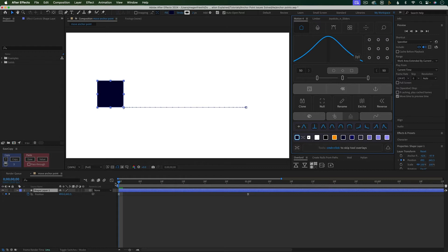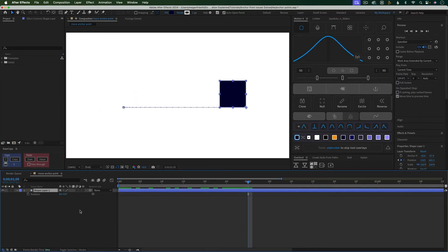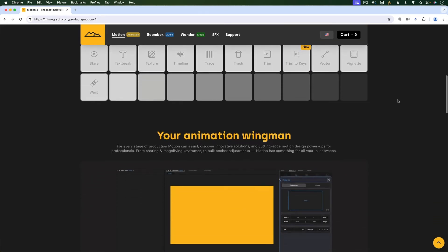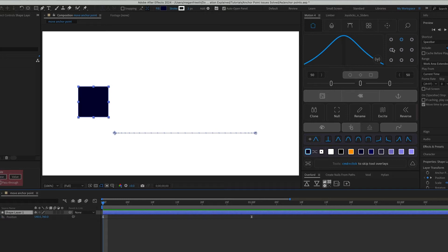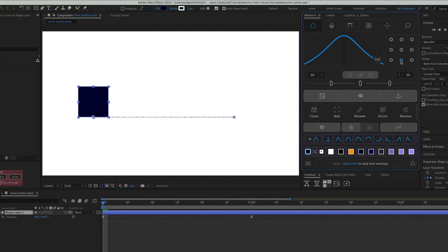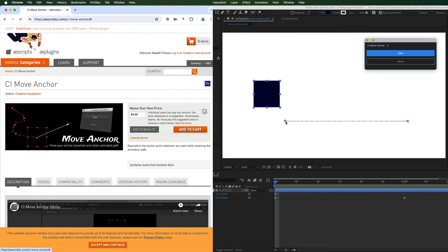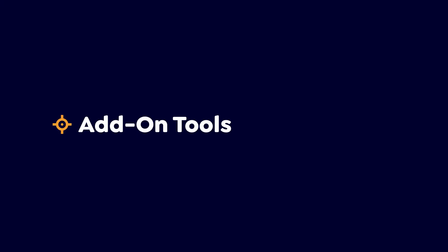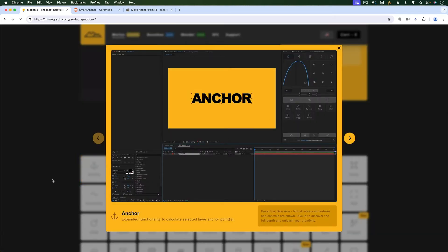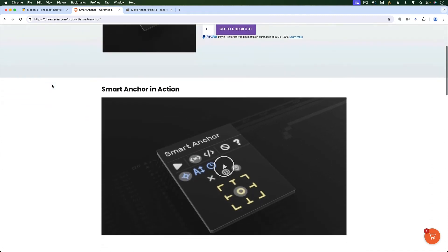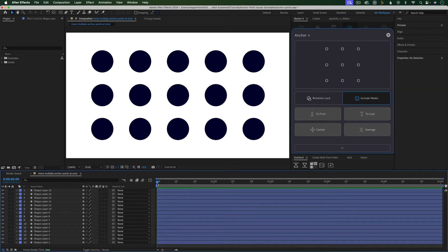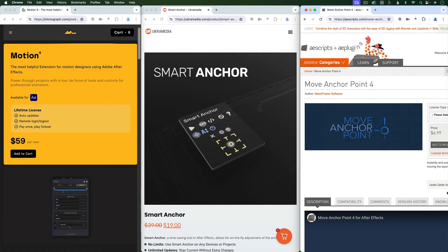The last solution to move the anchor point once you've already animated the layer is probably the easiest — you can purchase an add-on tool. I personally use a tool called Motion, which has tons of other super useful features that I think make the price totally worth it for someone who uses After Effects as much as I do. With Motion, all you have to do is click on one of these location buttons, and even if your layer is already animated, it will move the anchor point without moving the layer and messing up the animation. I also came across this pay-what-you-want script which allows you to do something pretty similar. There are quite a few different options for scripts and extensions that give you more options for manipulating anchor points easily. These tools can save you a ton of time on things like moving the anchor point on multiple layers to the same relative position, or moving all anchor points to the same place in the composition. I'll put links to some of the best tools for anchor points below.